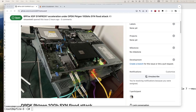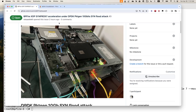Hi, hello. Today, I would like to do a demonstration about BP-Fire XDP Synproxy Acceleration under DPDK-pktgen 10 gigabit SYN flood attack.